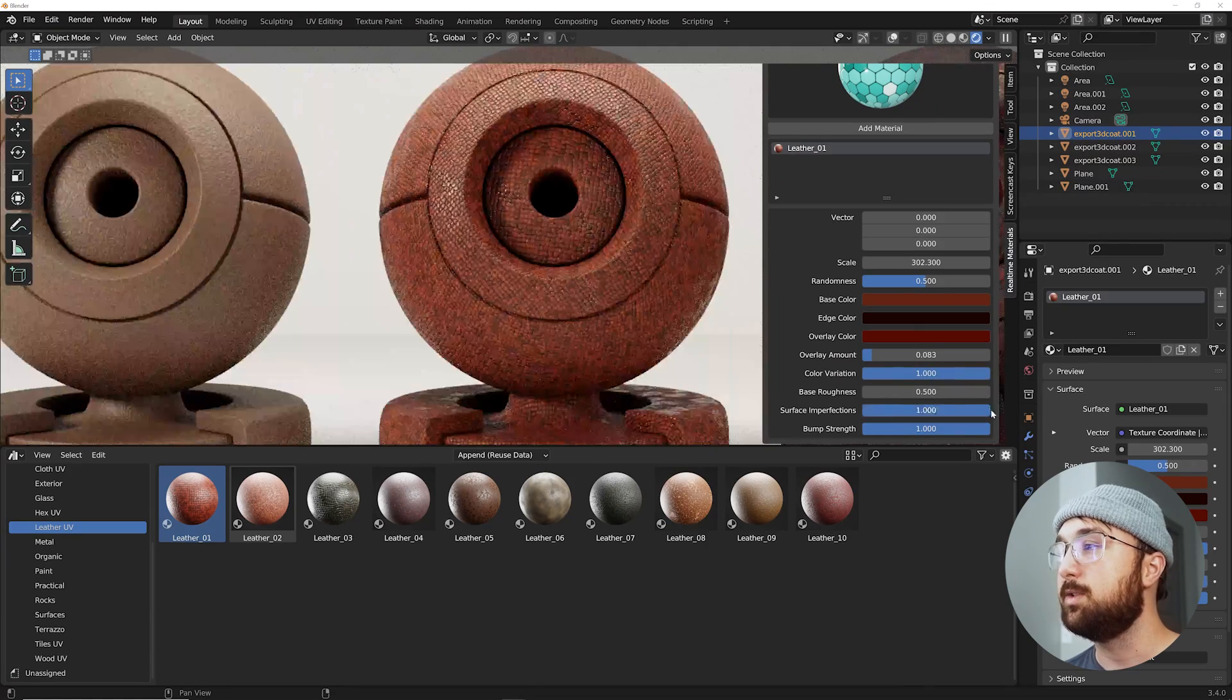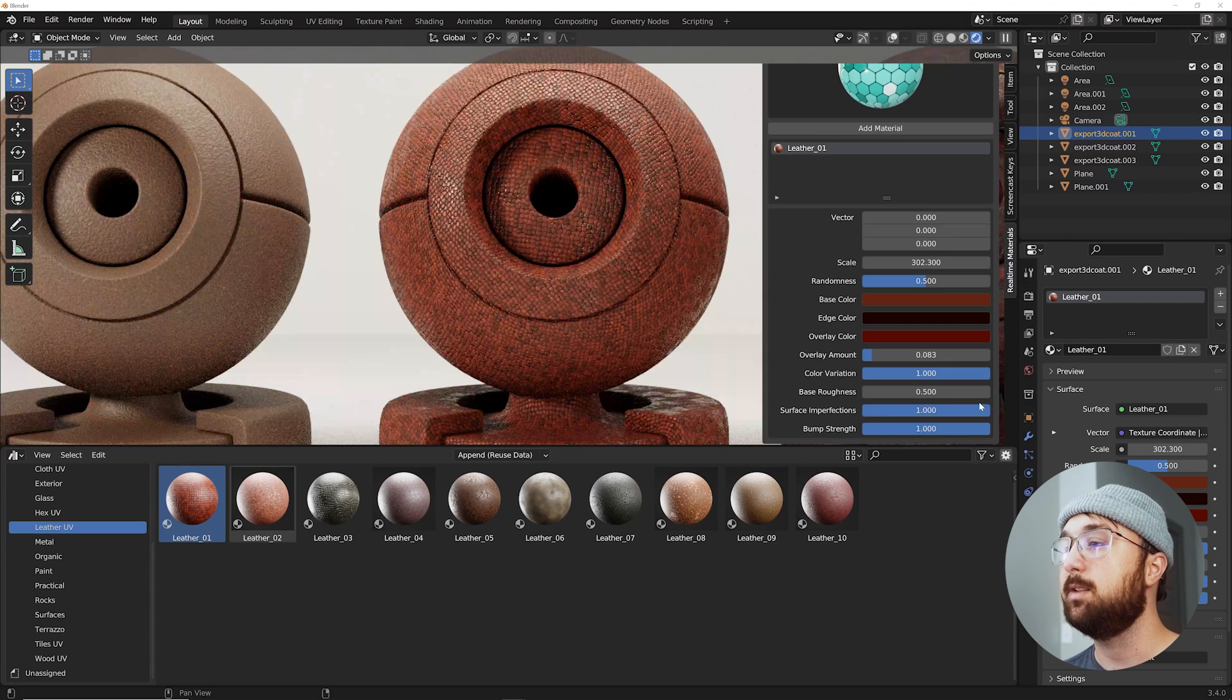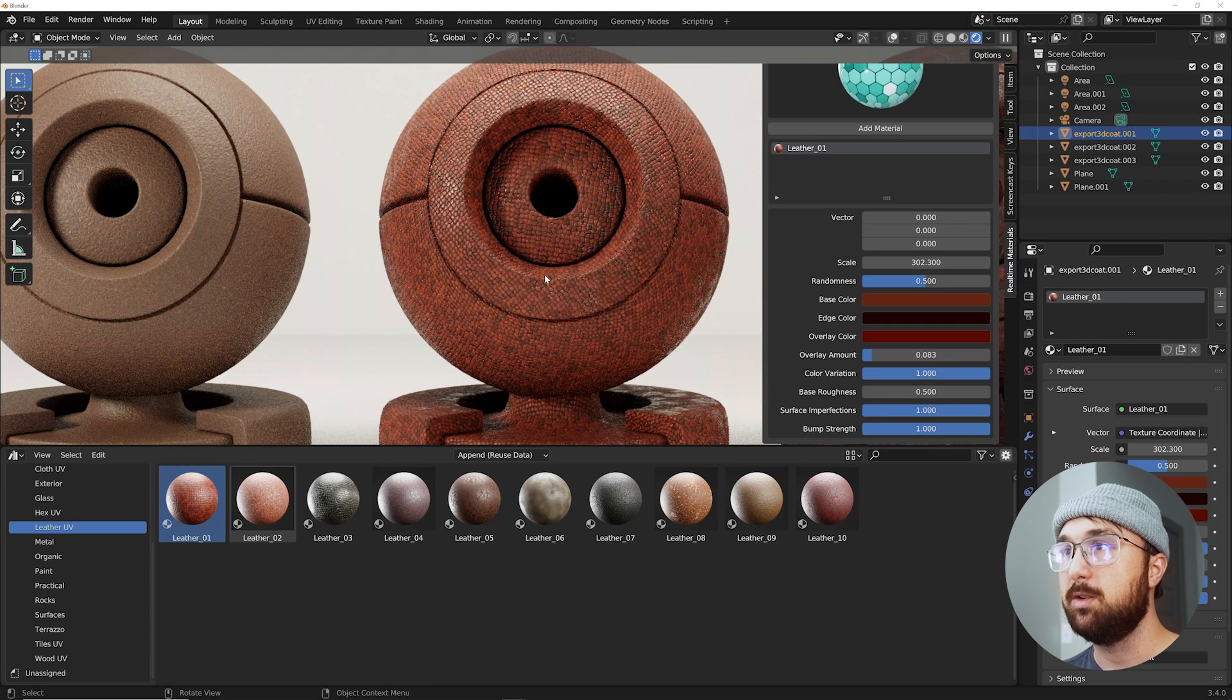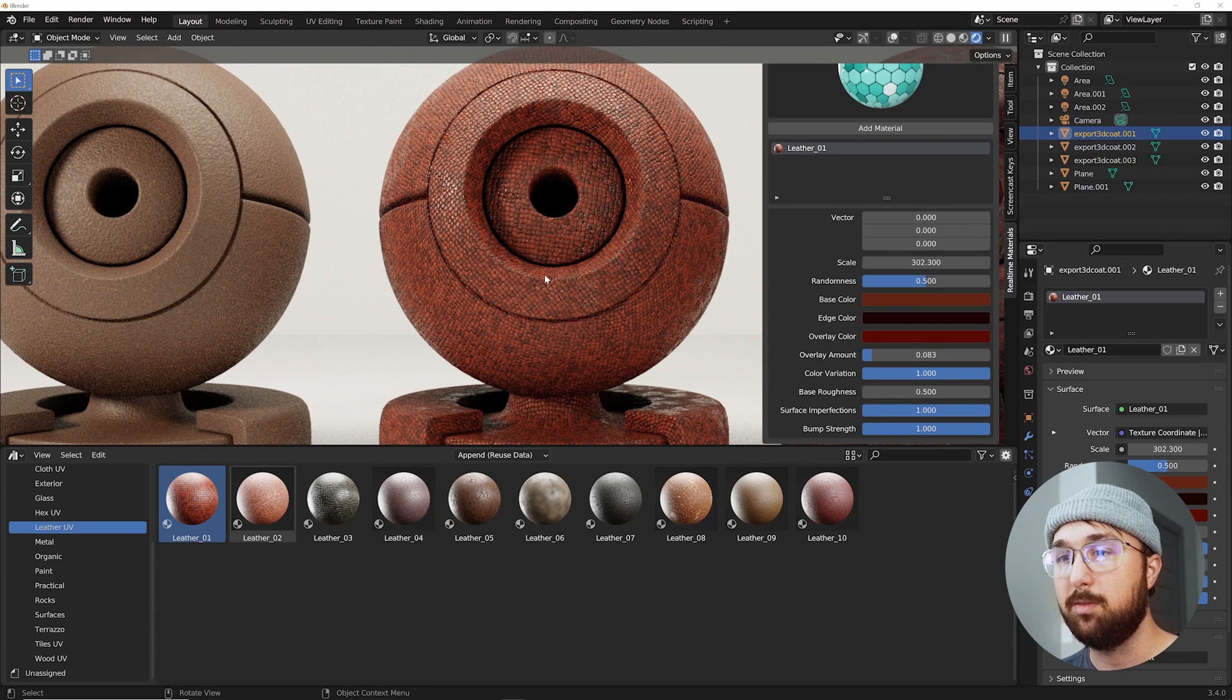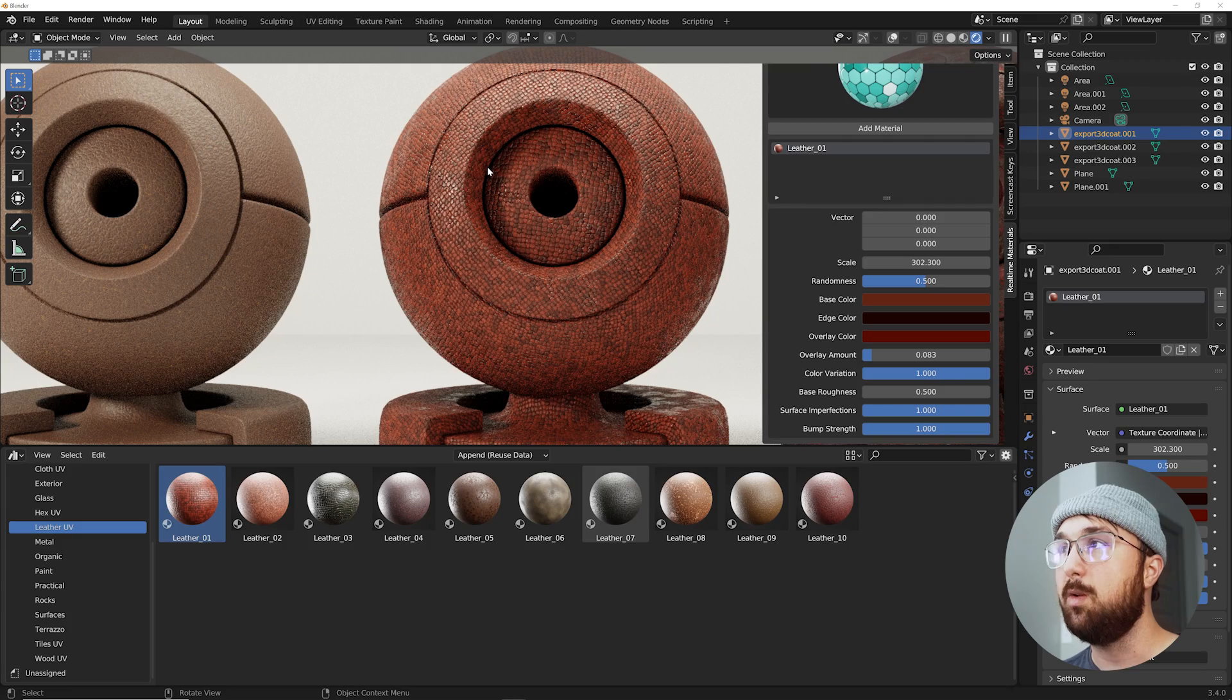Surface imperfections. Lots of customization with these leather materials. They're incredibly powerful. Incredibly cool. So yeah there we go. We have that.